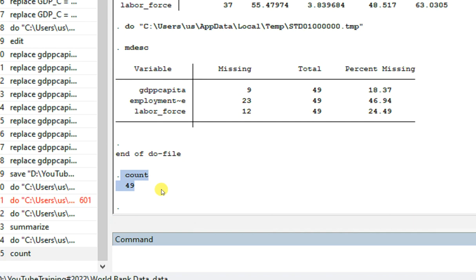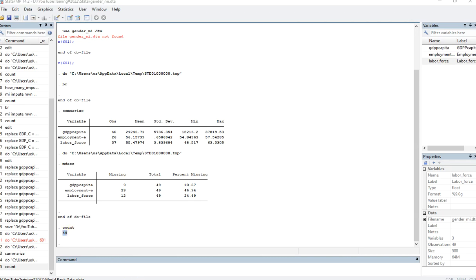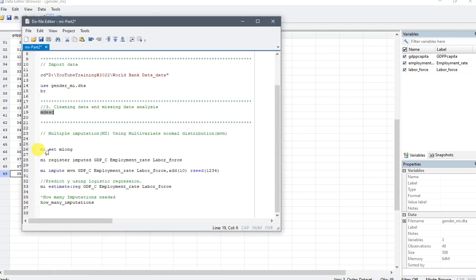When we do multiple imputation, it works like iterations — new observations are added to the data. You may not be able to tell exactly which observations were added, but they are added. Bear in mind we have 49 observations in the original data. After running multiple imputation, checking count again will show that more observations have been added.